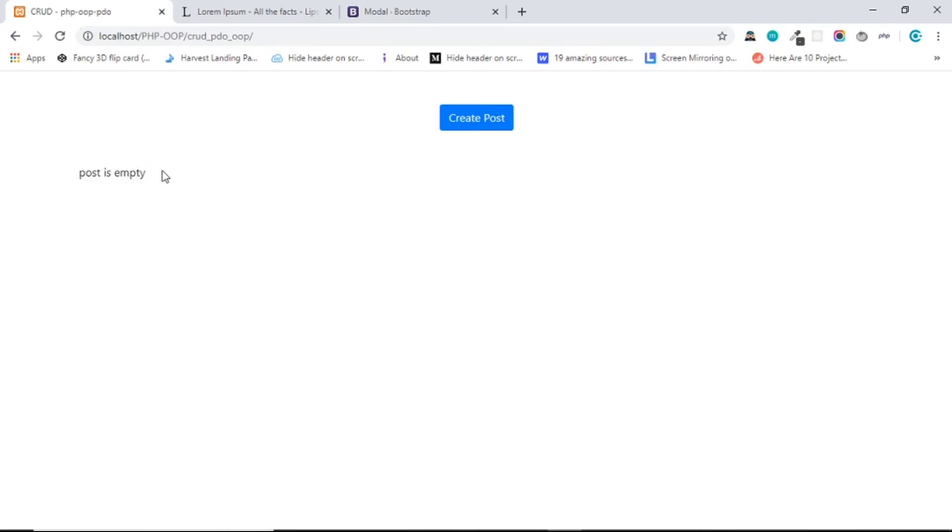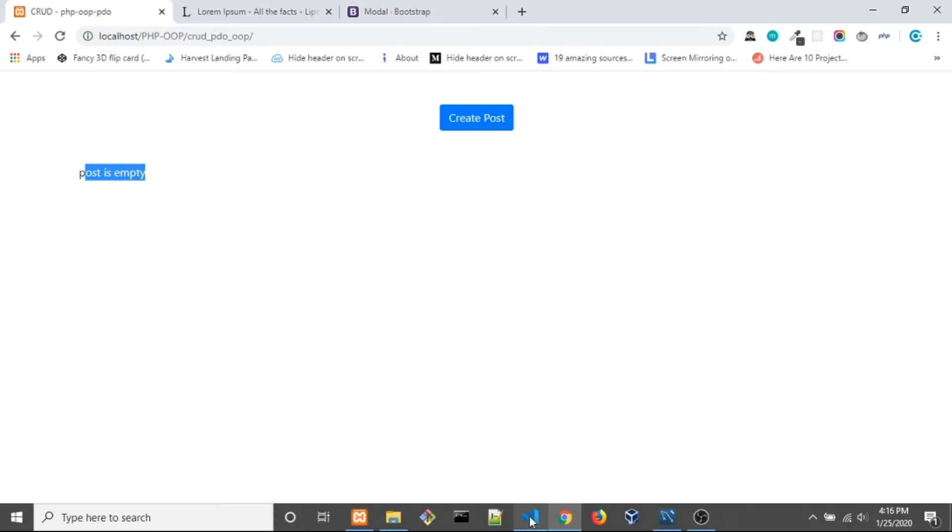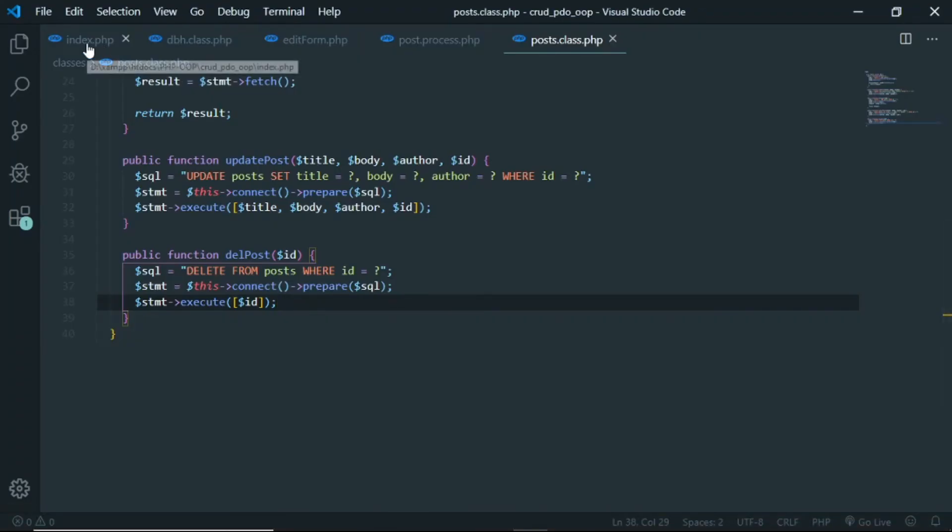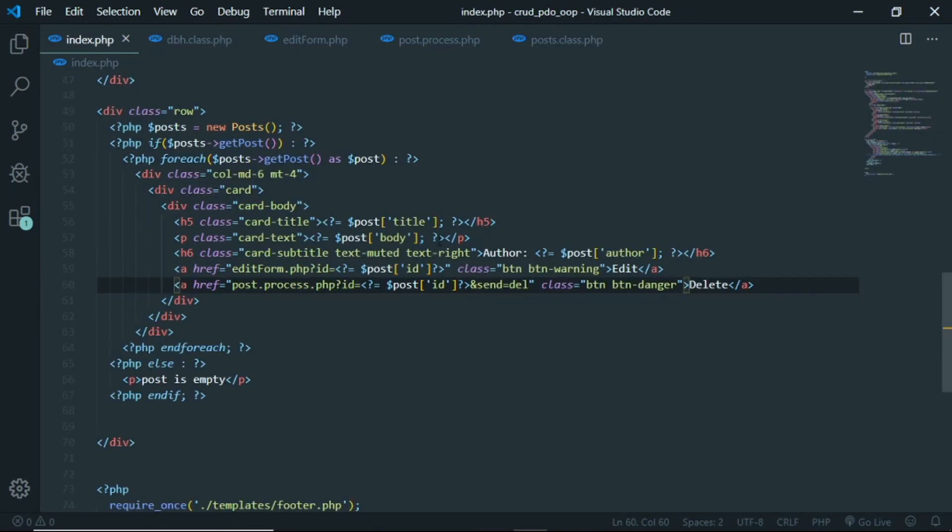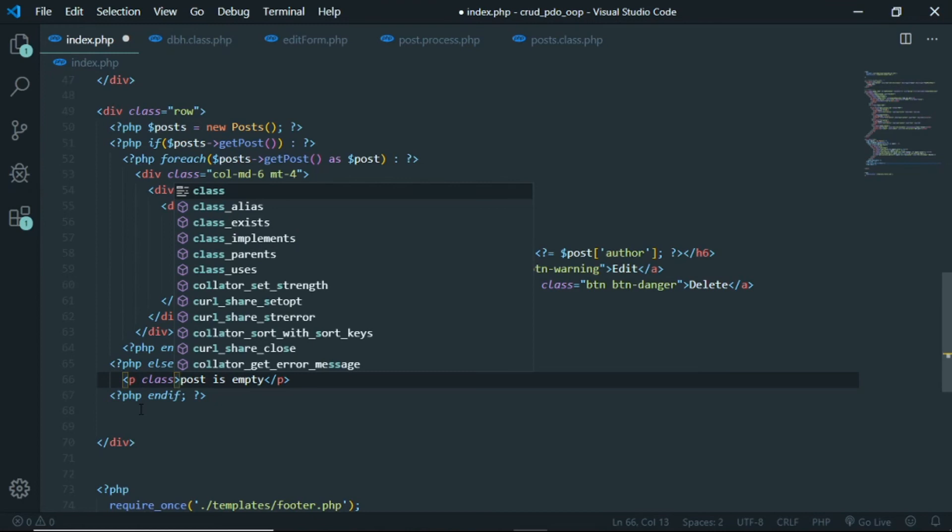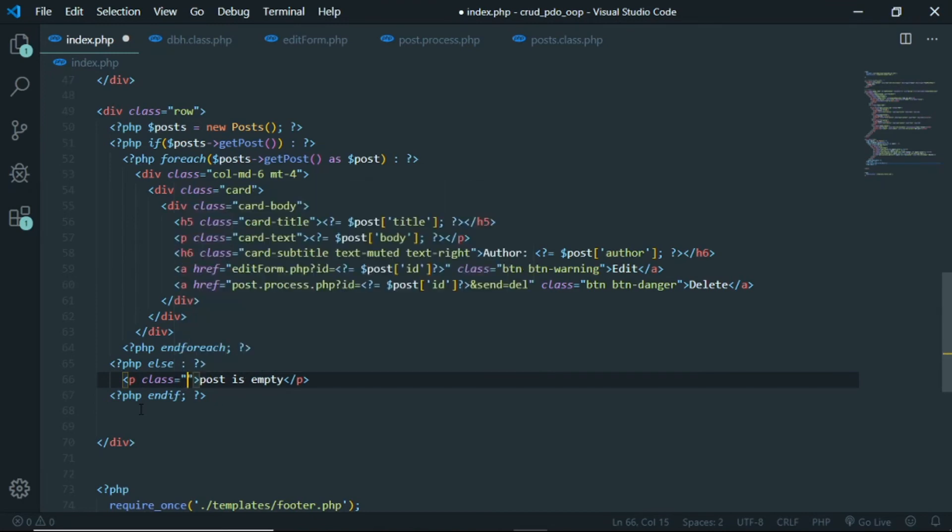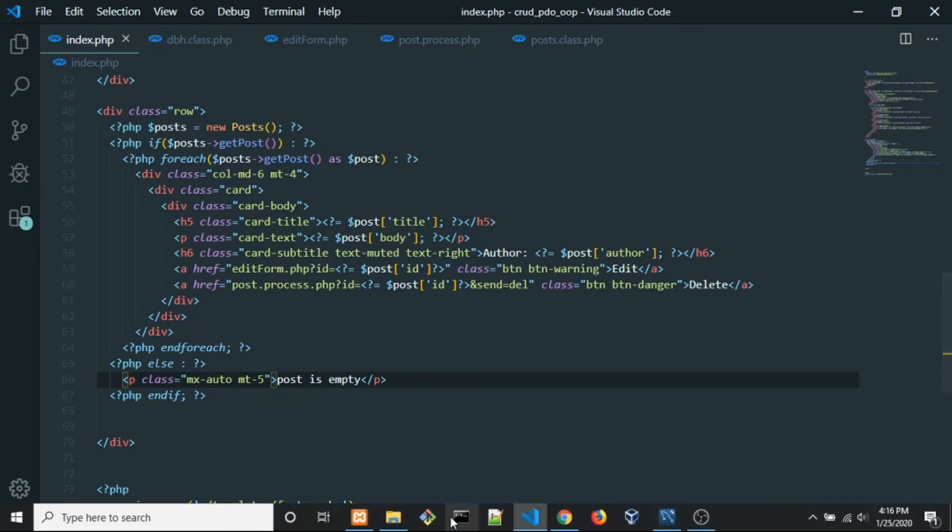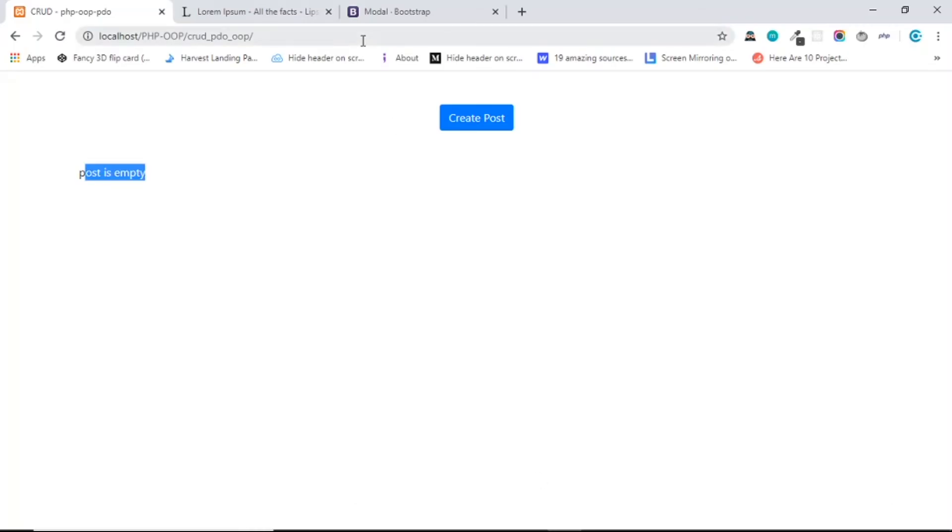I want to put the post is empty text to center, so let's go to the index.php and in here let's create a class, it's gonna be equals to mx-auto, and I want to create a margin top to 5. So now save and let's take a look, reload, and it's center.